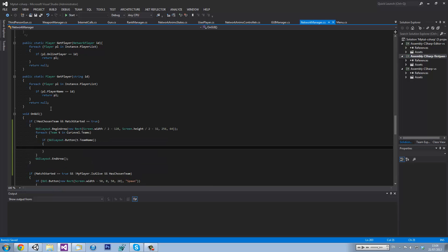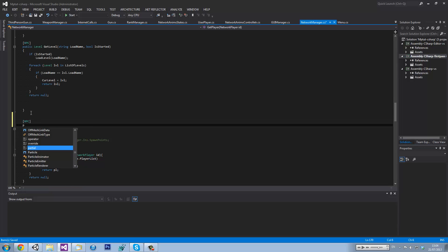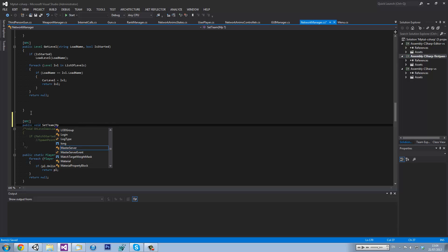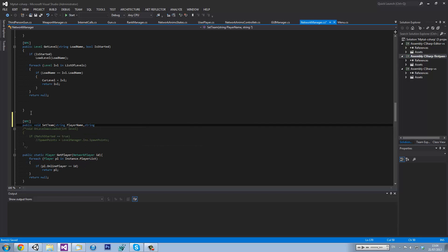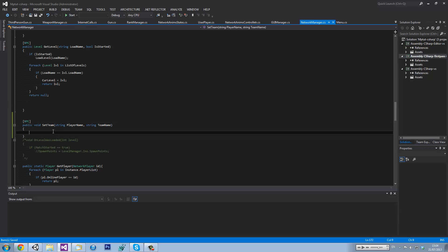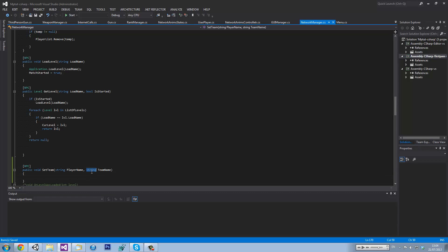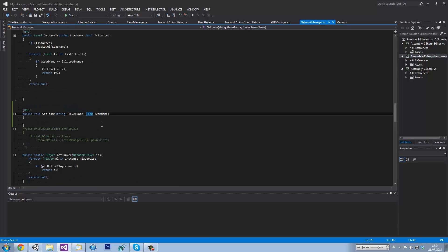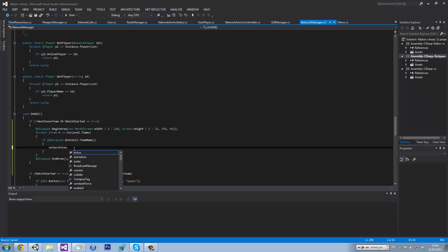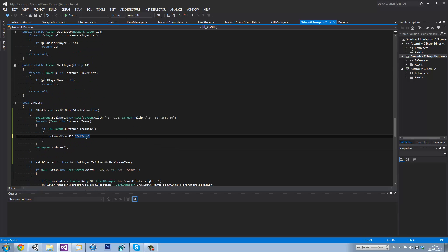We want to create a new RPC — public void setTeam — and the parameters will be an MPPlayer, string playerName, and then string teamName. Then we want to go getPlayer playerName dot curTeam equals teamName.